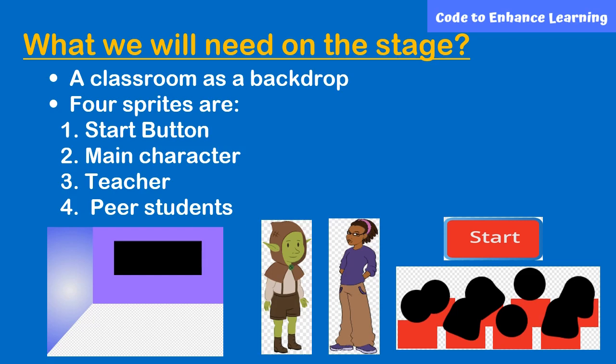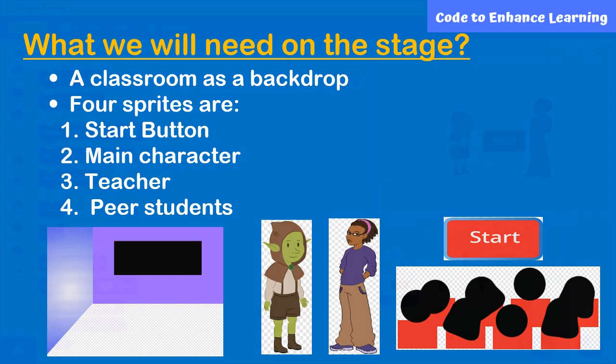Okay, a start button, main character, teacher and peer students as a sprite and a classroom as a backdrop.